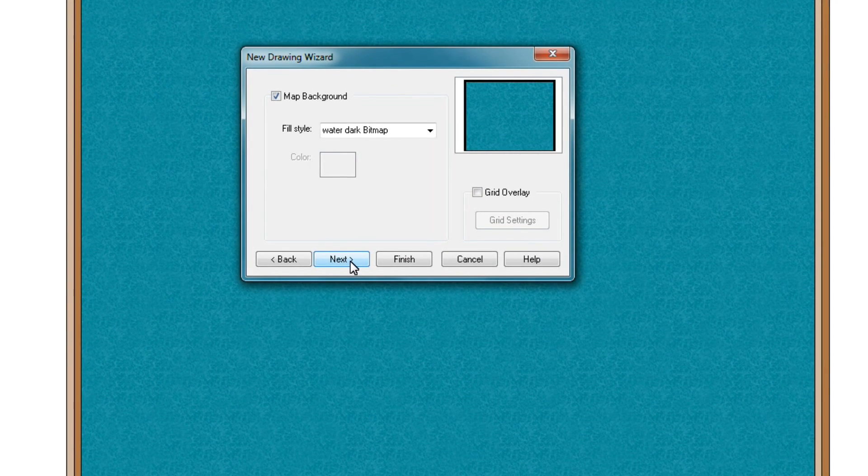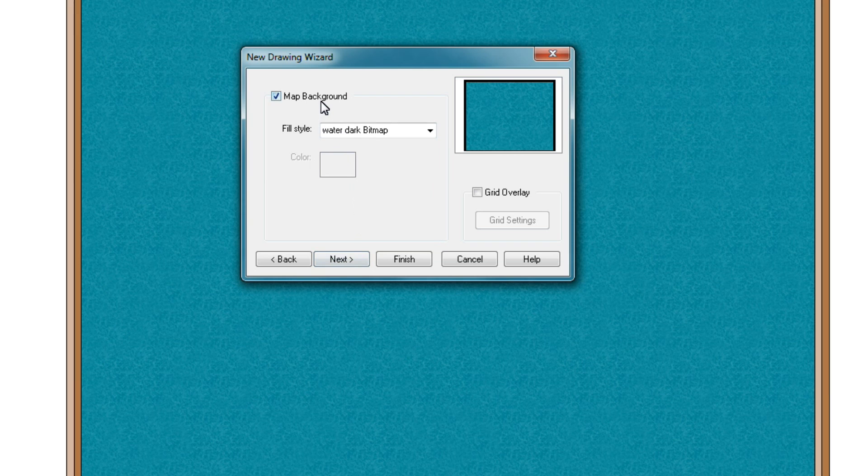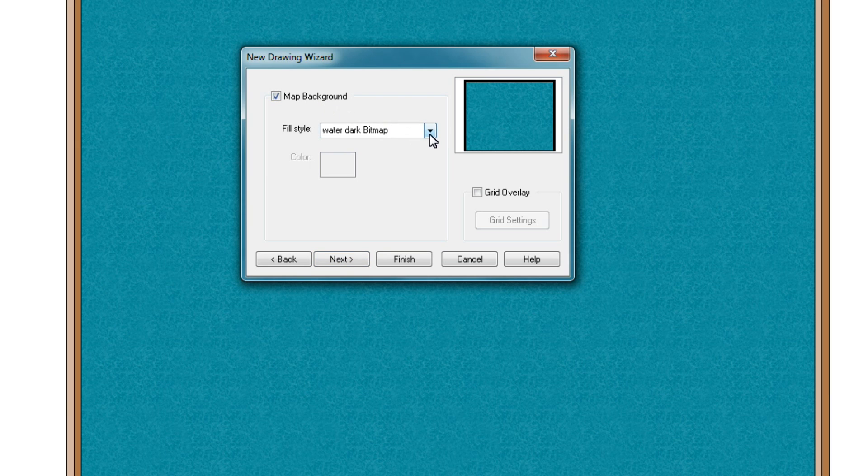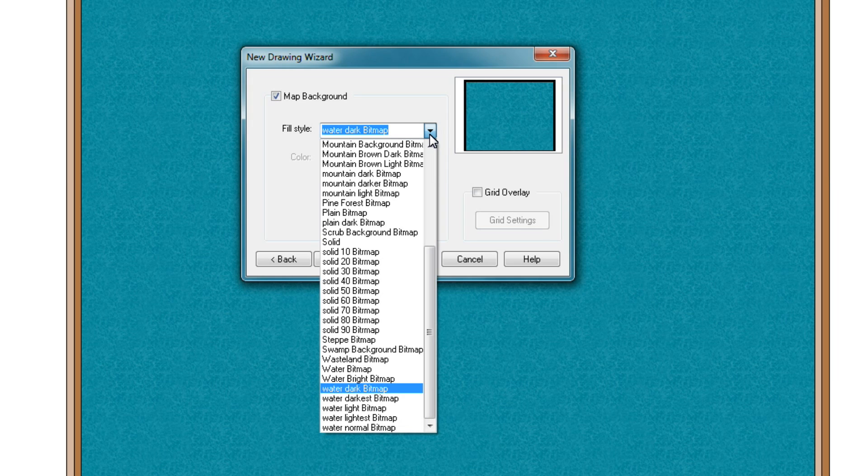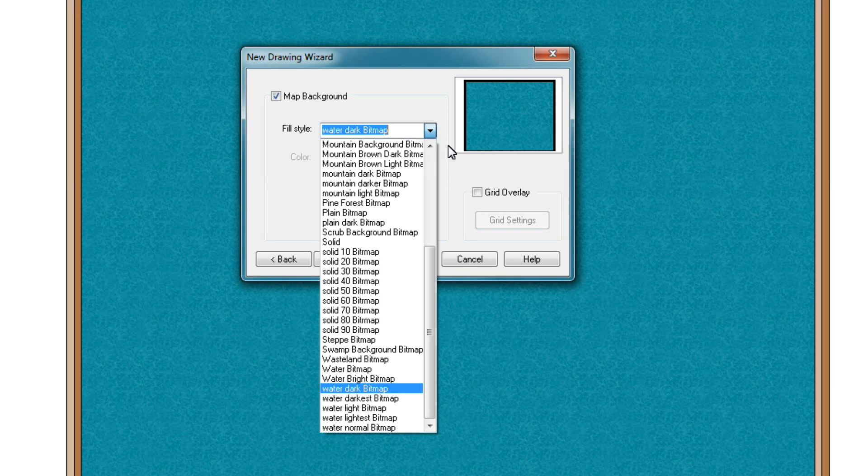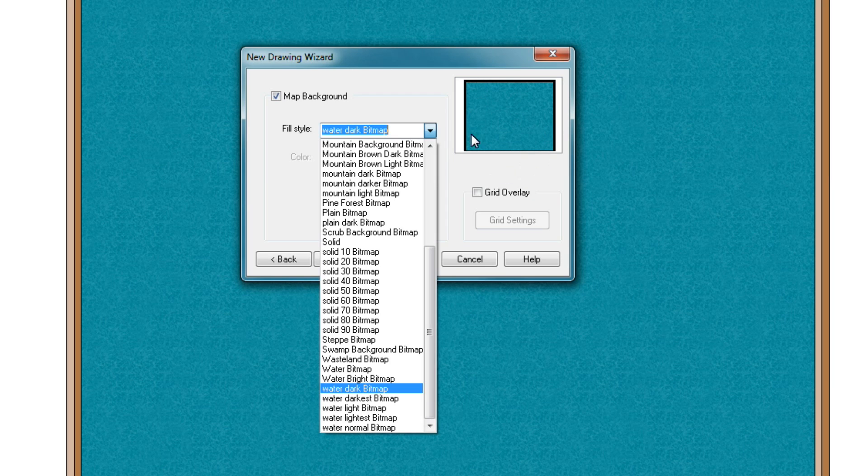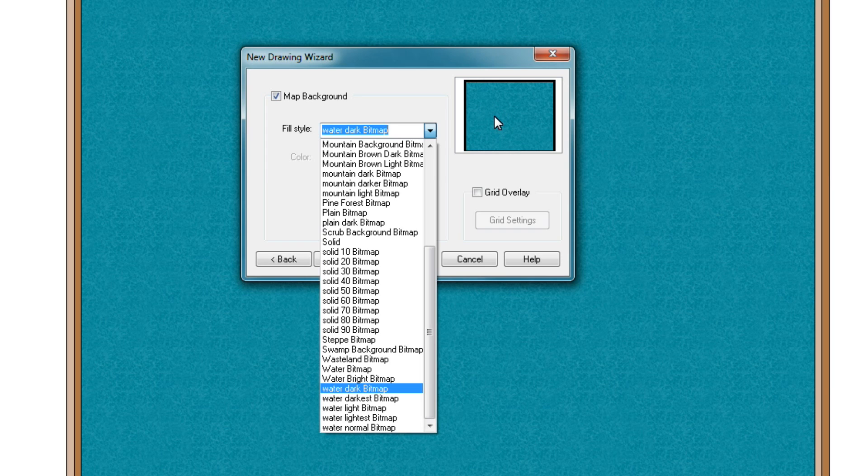Now, you'll want to tick the box map background here and then select a background that fits the type of map that you're creating. Unfortunately, Campaign Cartographer 3 is not very good in showing you the selection that you've chosen here in the preview window. So I've never found a better way than trial and error, ladies and gentlemen.